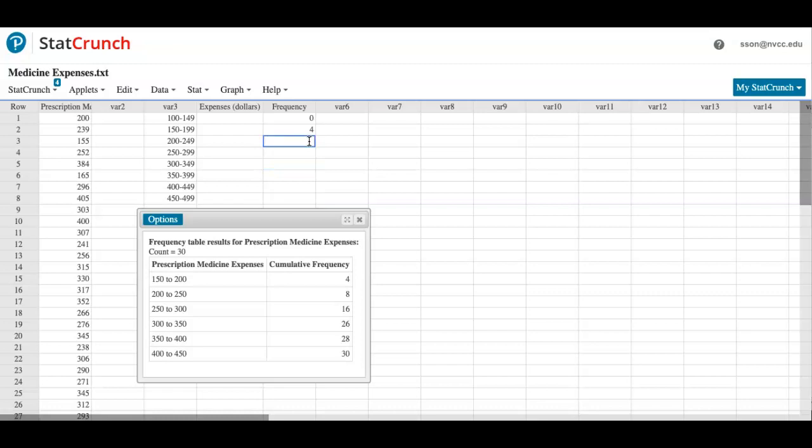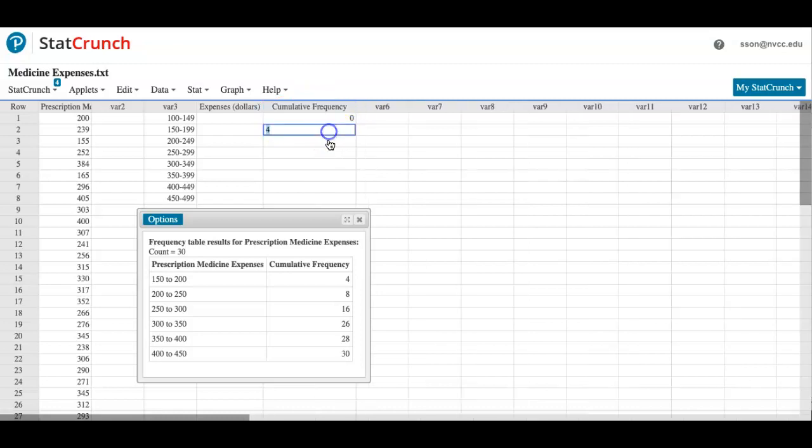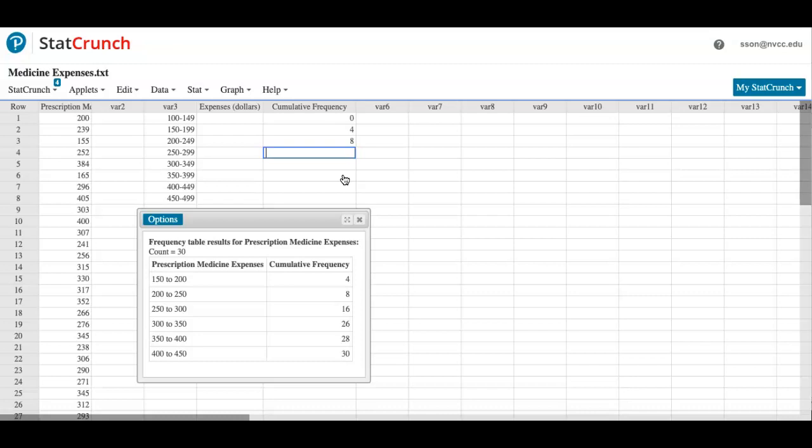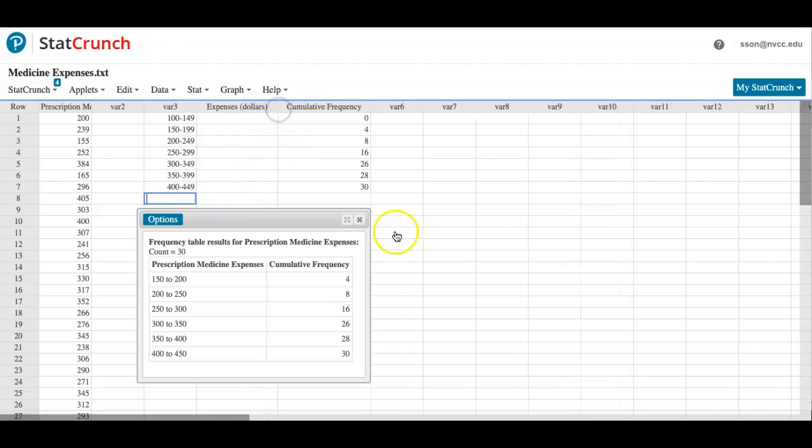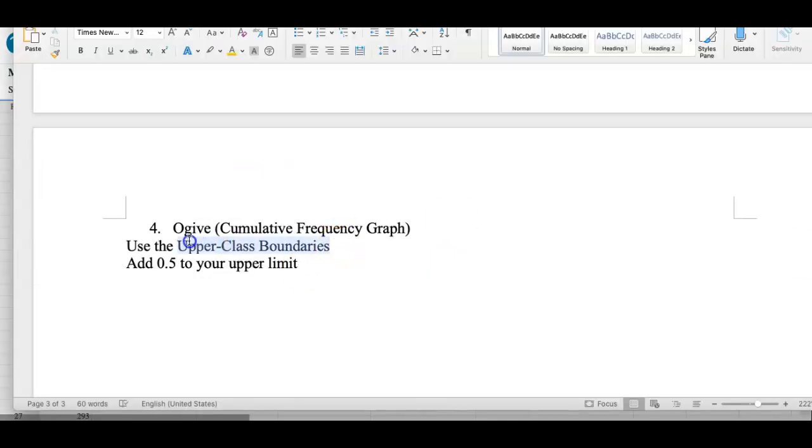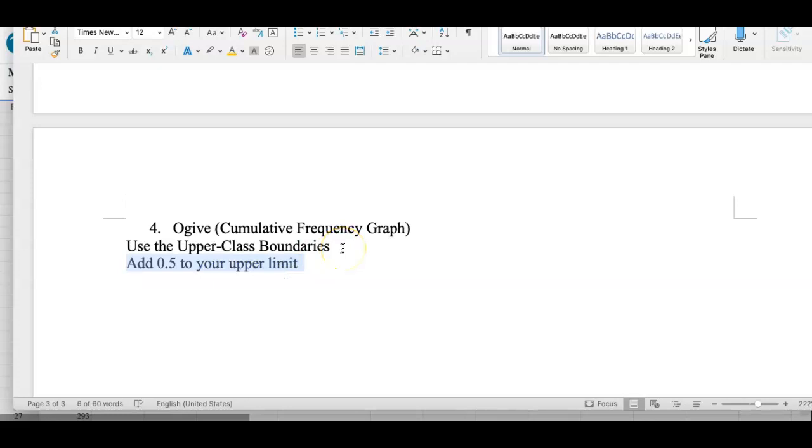Let me delete it so that I don't get confused. So the cumulative frequency goes from zero, four, what's next? Eight, sixteen, twenty-six, twenty-eight, and thirty. So I got the cumulative frequencies listed. These are going to be the y coordinate. Now I need to find the x coordinate, which will be the upper class boundaries.